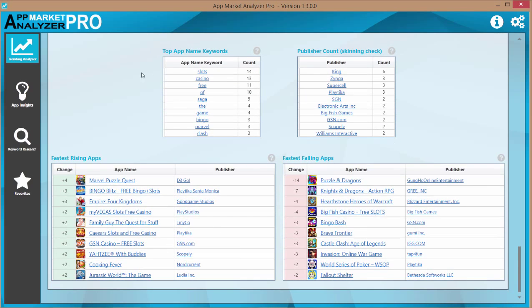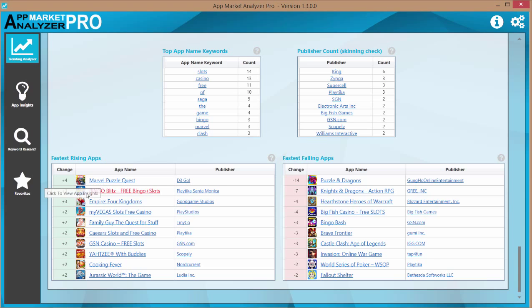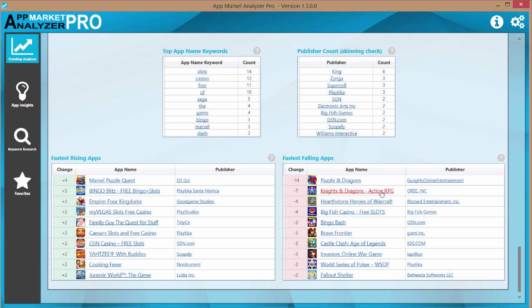So let's go down a little farther. We got two additional charts here. One is the fastest rising apps, which just shows all the apps currently that are shooting through the charts right now. We can see that Marvel Puzzle Quest has changed four positions and it's moving up. And if we look at fastest falling apps, we can see that Puzzle and Dragons is falling pretty quickly, it looks like.